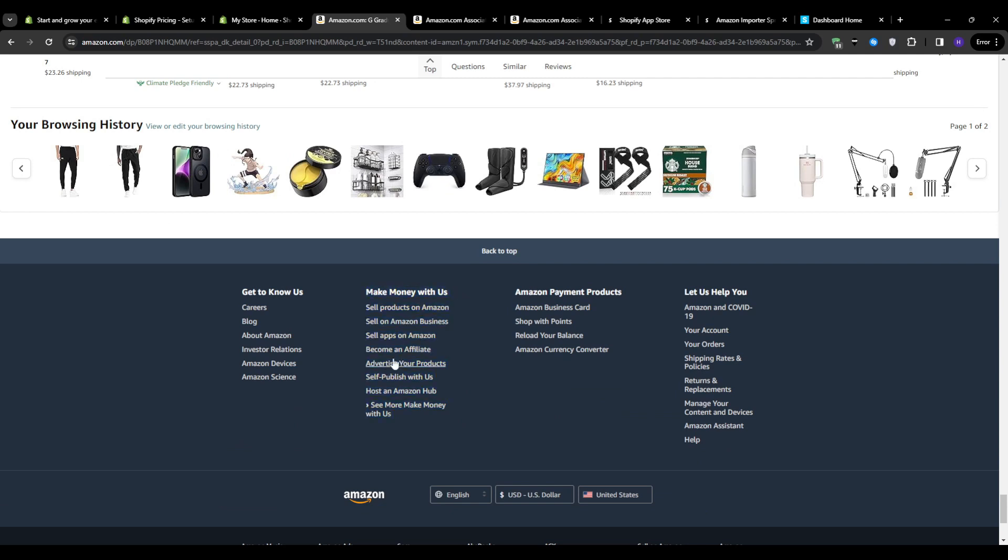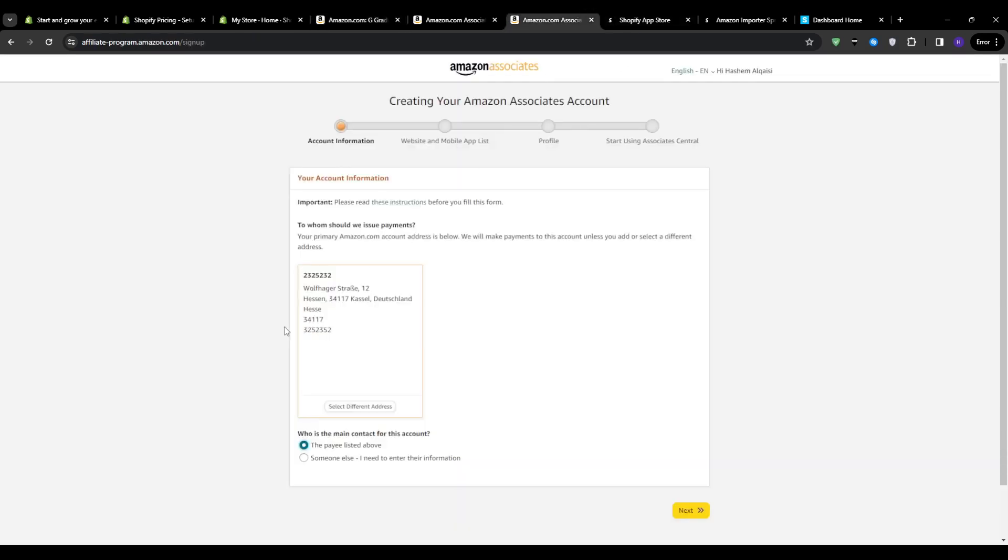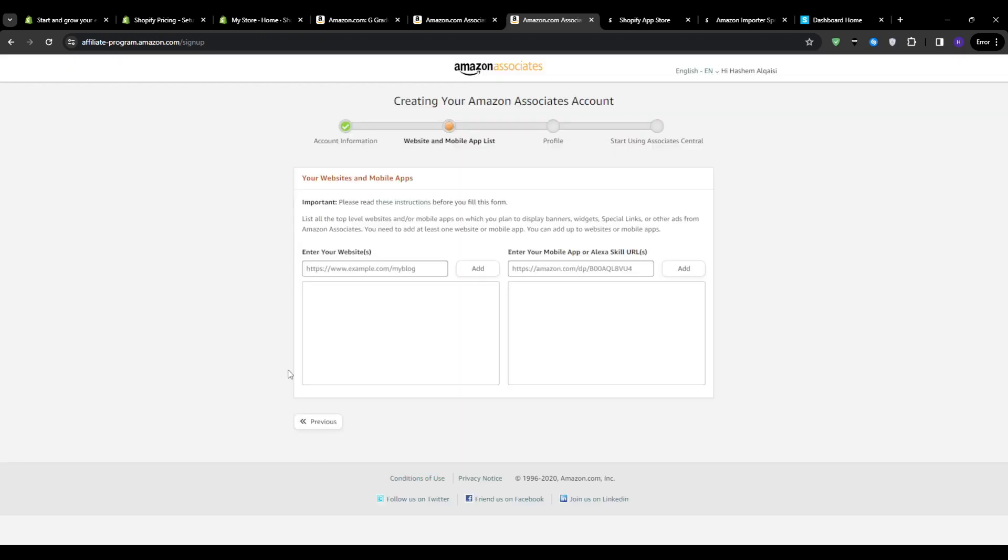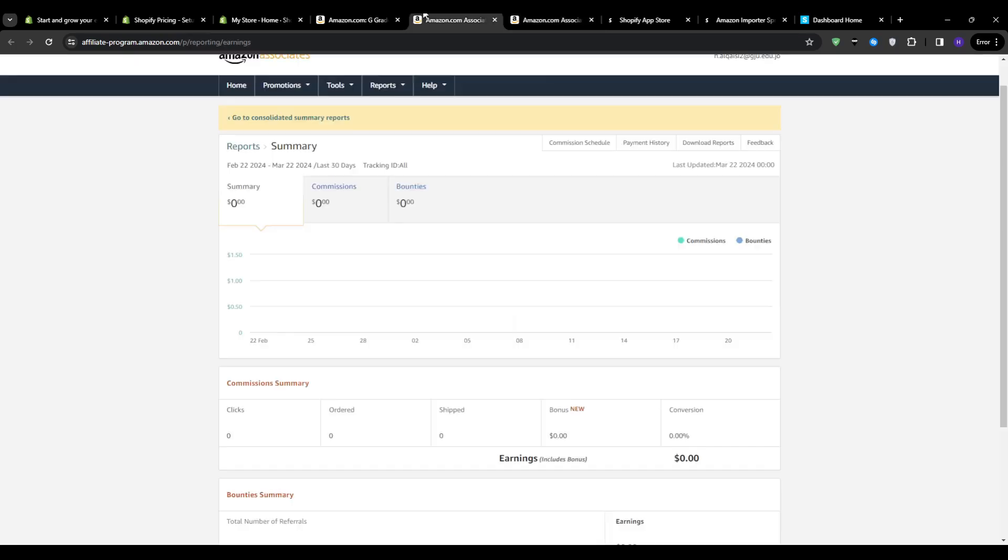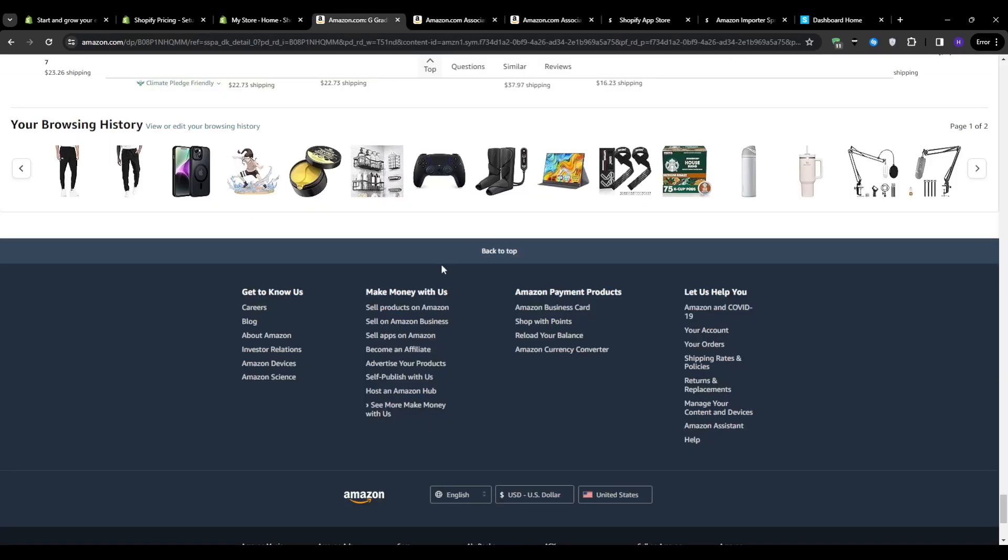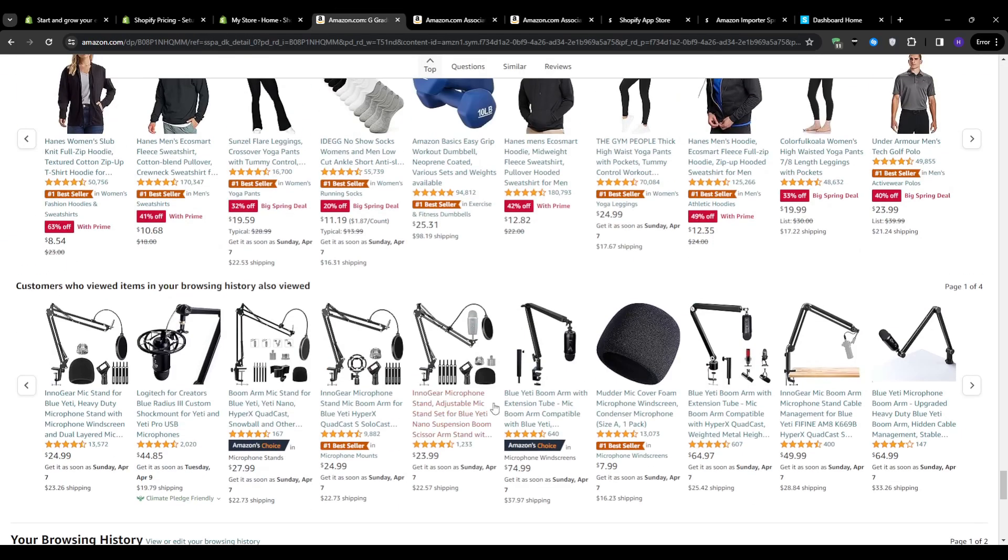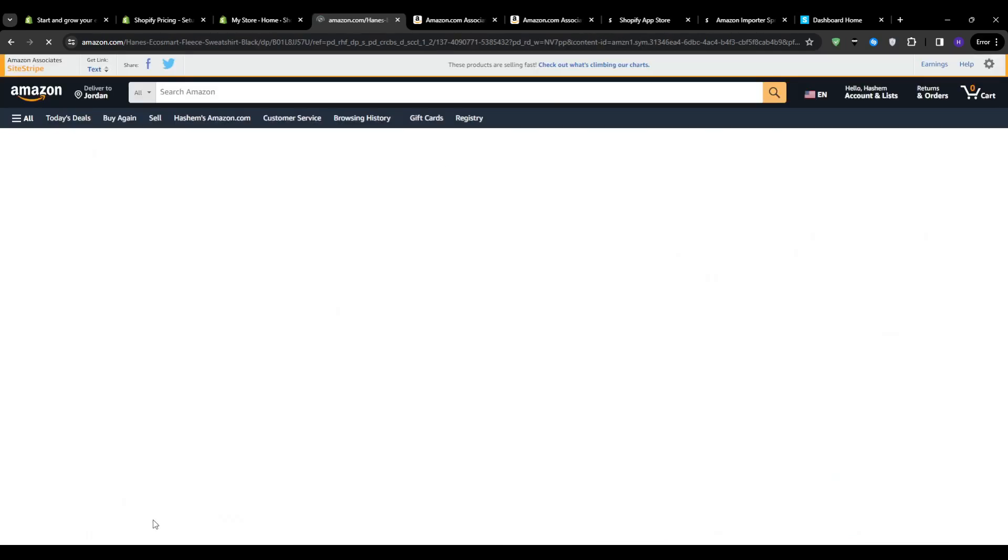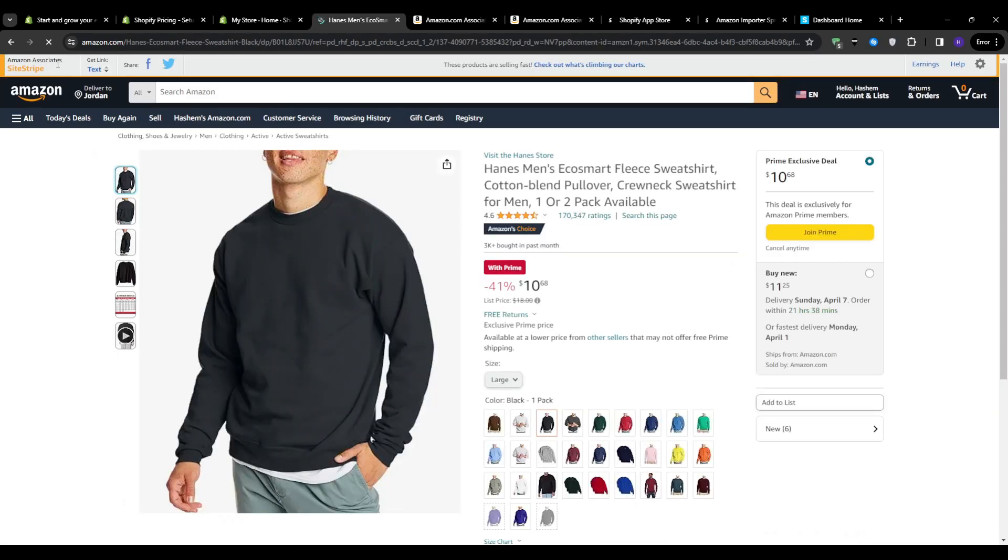From there, you will be taken to the Amazon Associates signup form. It's very straightforward and easy to fill in. All you have to do is provide some basic details such as your name, address, a phone number, and then link a social media account or some kind of platform that you have some audience on. And once you've done that, you will get full access to Amazon Associates and you are now able to get your very own affiliate link that you can use in order to earn commissions on every single sale that you refer.